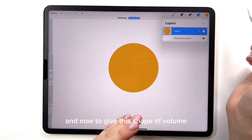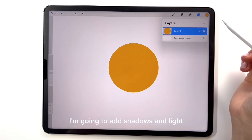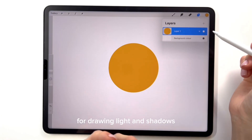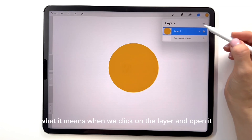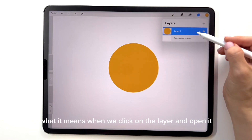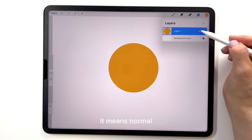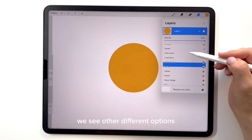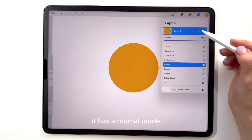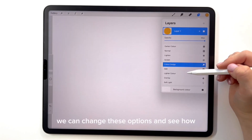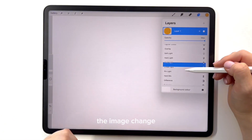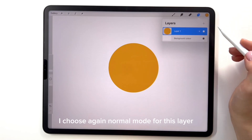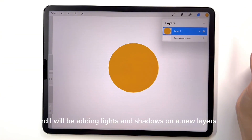To give this shape a volume I'm going to add shadows and light. I recommend using layer blending modes for drawing light and shadows. When we click on the layer and open it, we see the letter N — it means normal. When we click we see other different options. Usually when we create a new layer it has a normal mode. We can change these options and see how the image changes. I choose again normal mode for this layer and I will be adding lights and shadows on new layers.